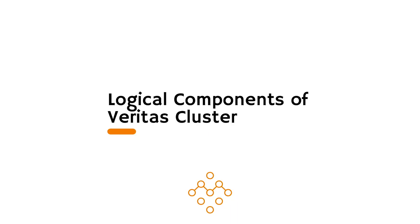In the previous lectures we have seen what makes VCS clusters physically. In this lecture and the following lectures we will see what is a logical view of VCS software.